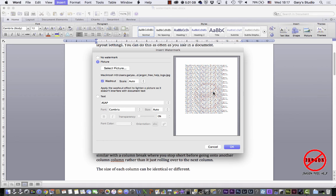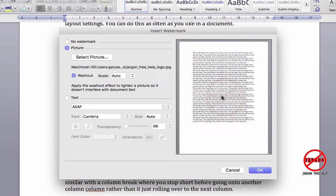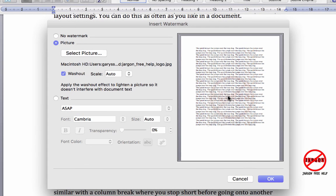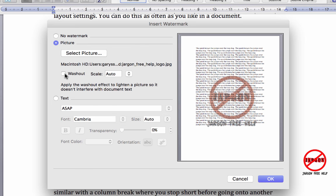You can see it there. It's a bit washed out and that's deliberate. It's set to do that. There's a washout option just here. If I untick it, you'll see it's now not washed out. So it kind of dominates a little bit over the text.